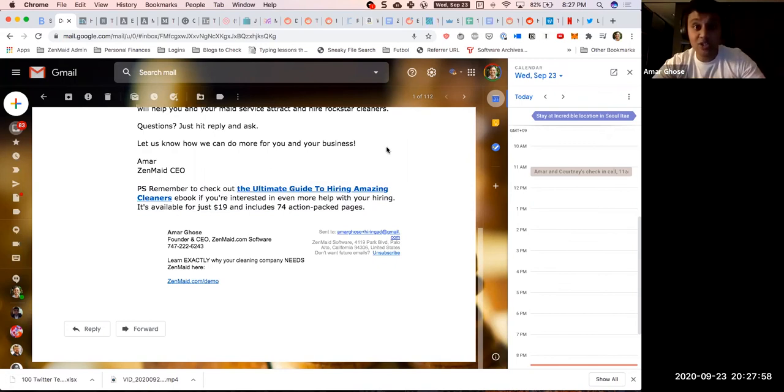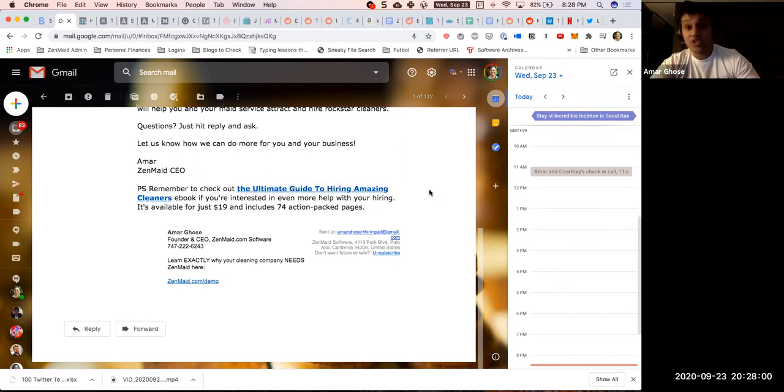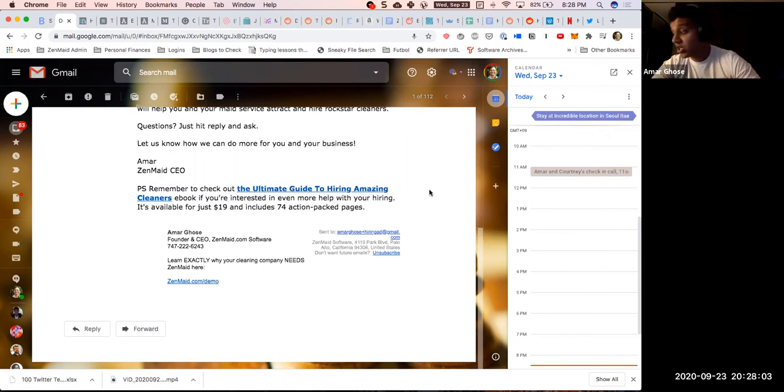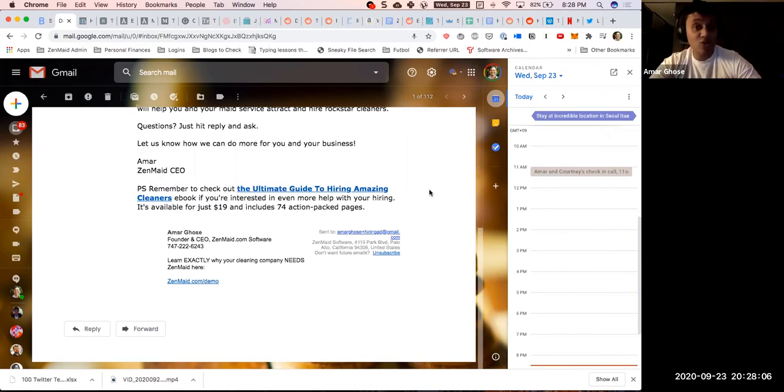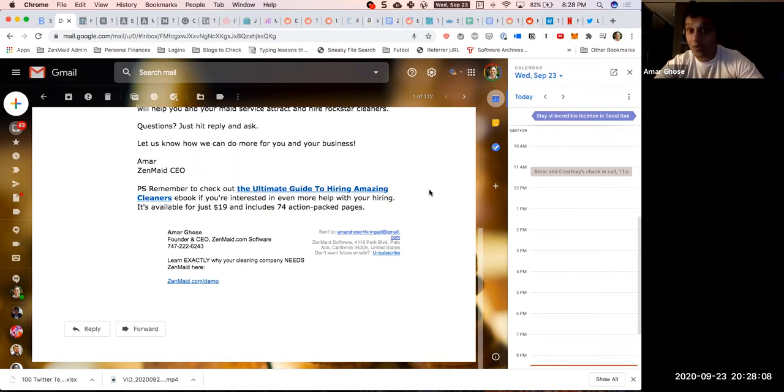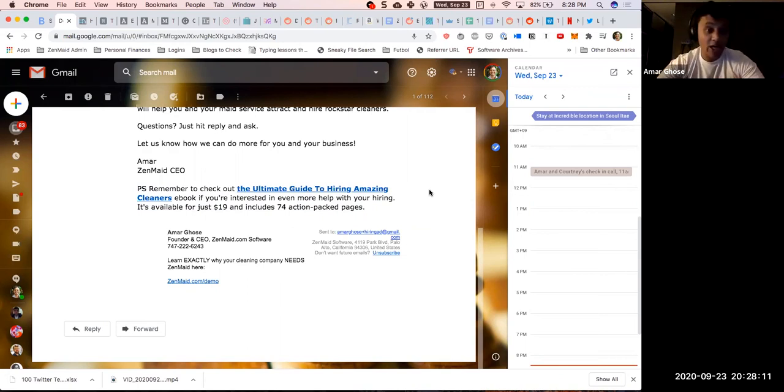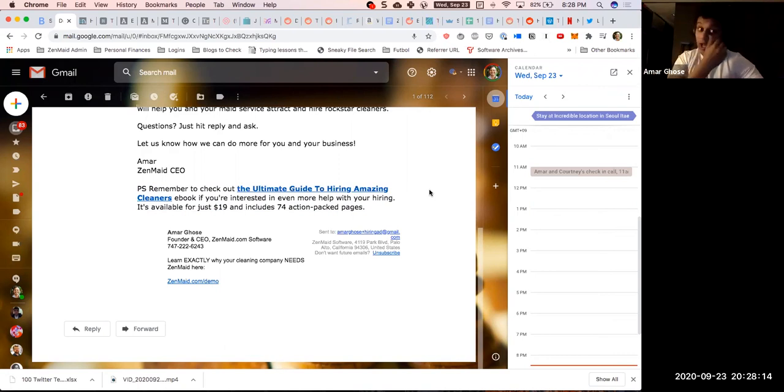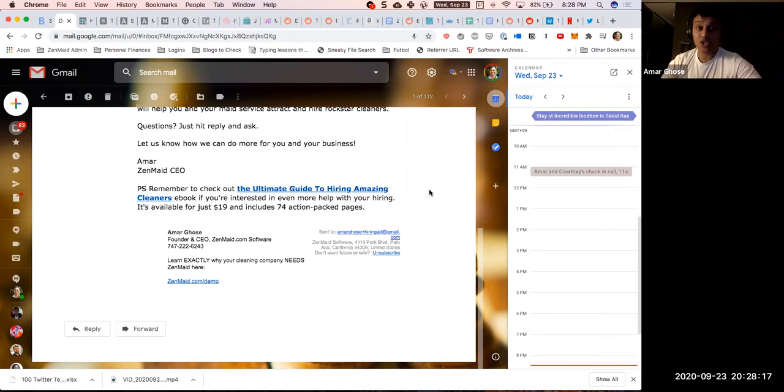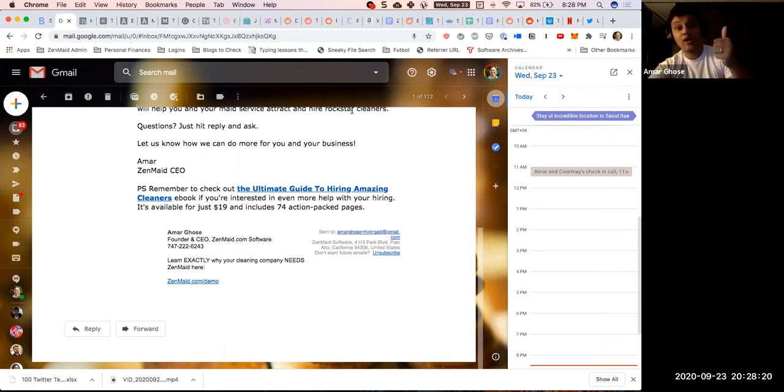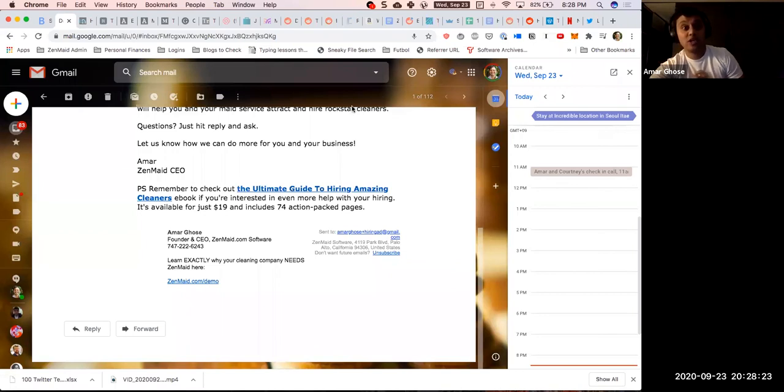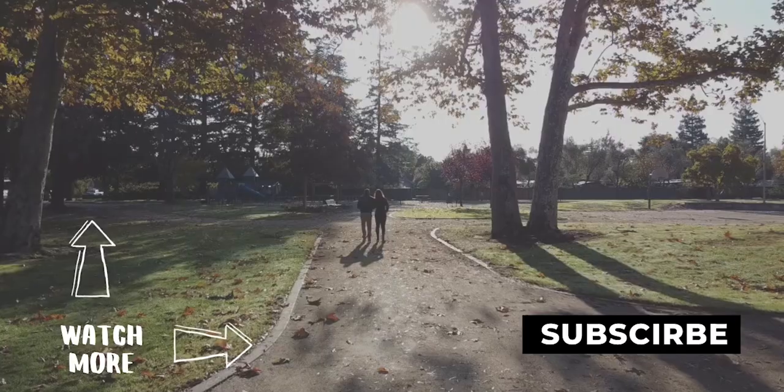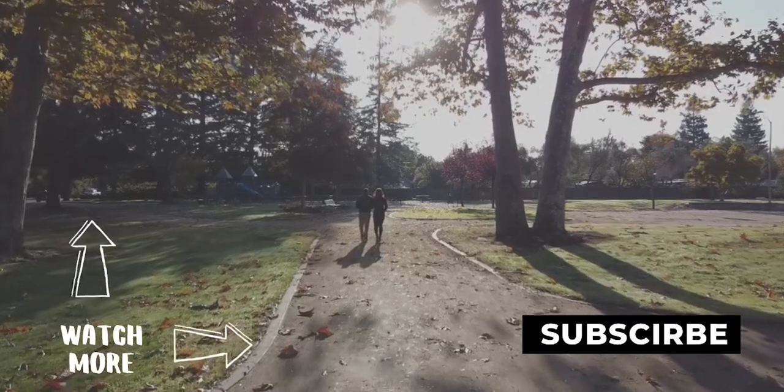If you guys are interested in seeing the results of that, wherever you are watching this video, Twitter, YouTube, wherever it may be, just go ahead and drop a comment below and I will update you guys on the results of this new funnel. Let me know if you have any questions at all. Always happy to answer stuff about marketing and the crazy things that we try. Thanks guys.